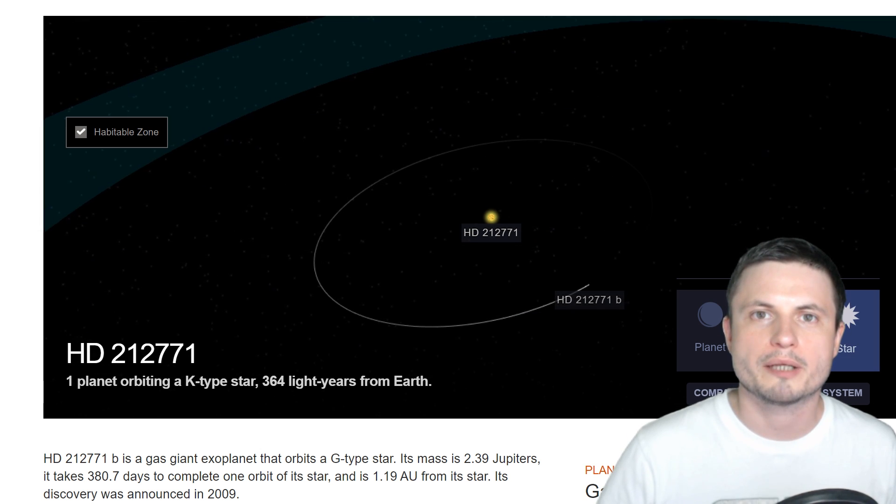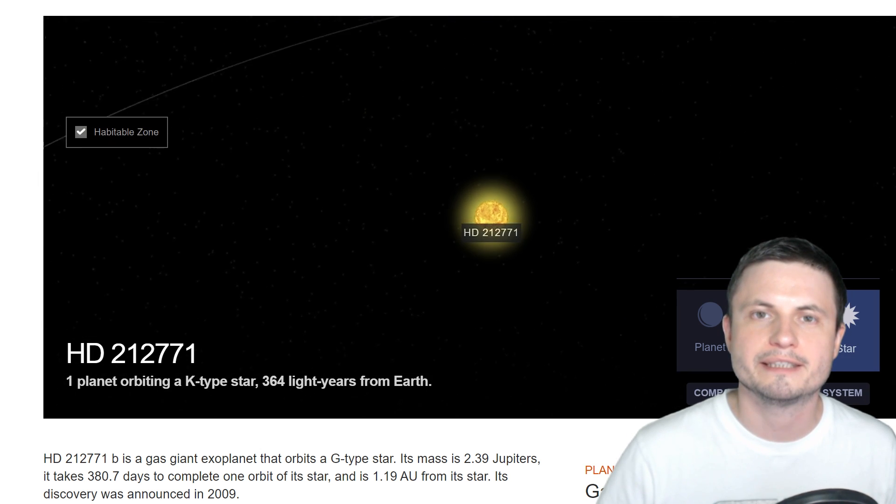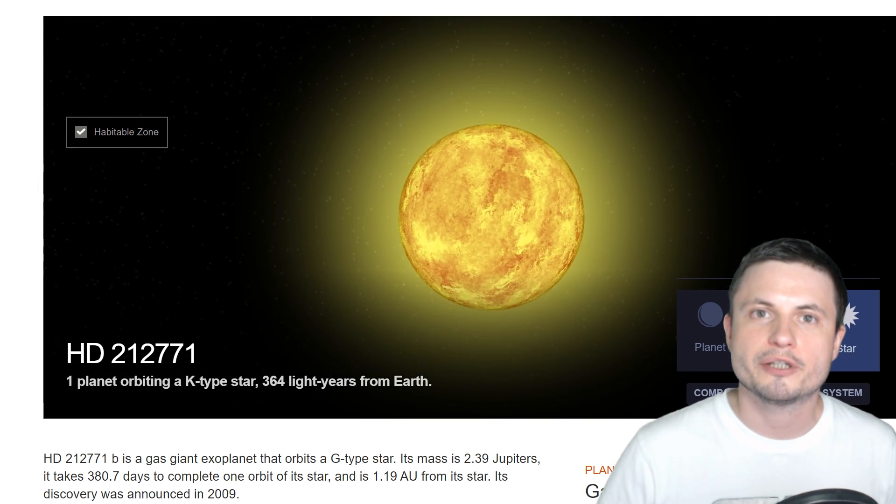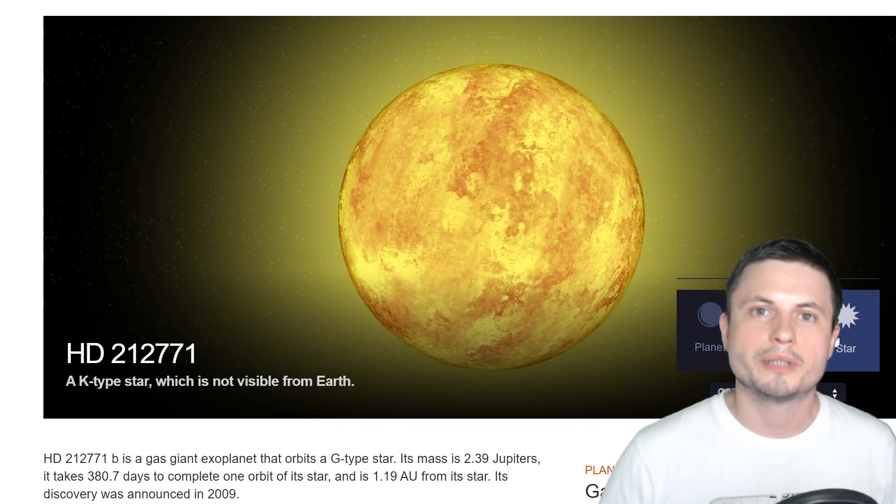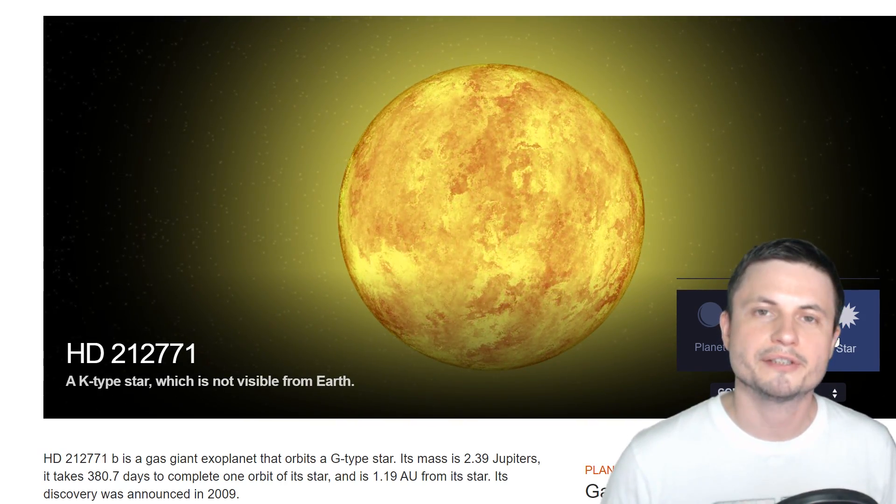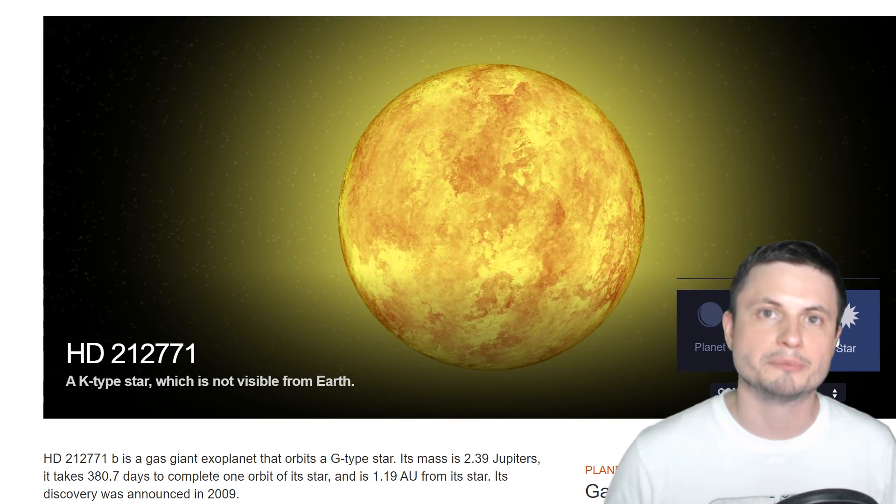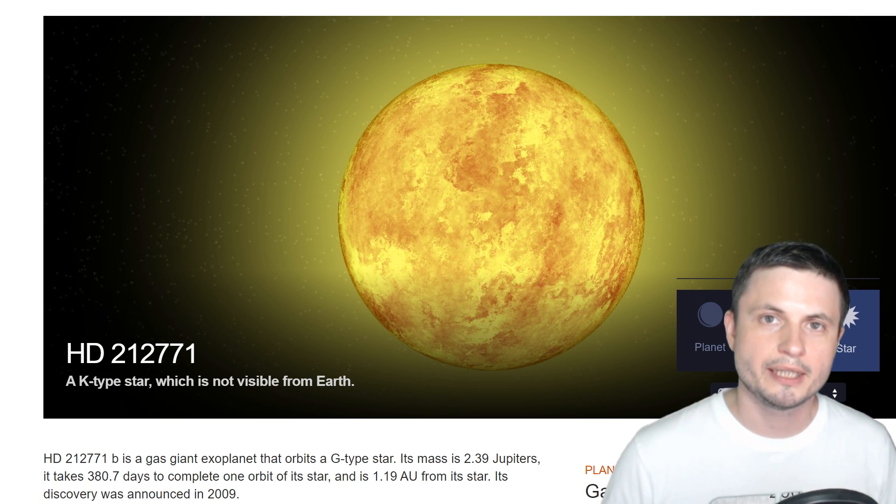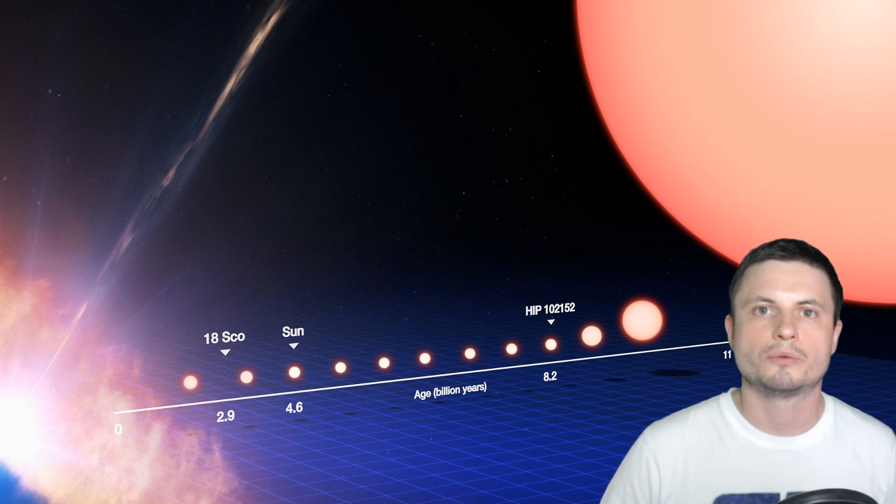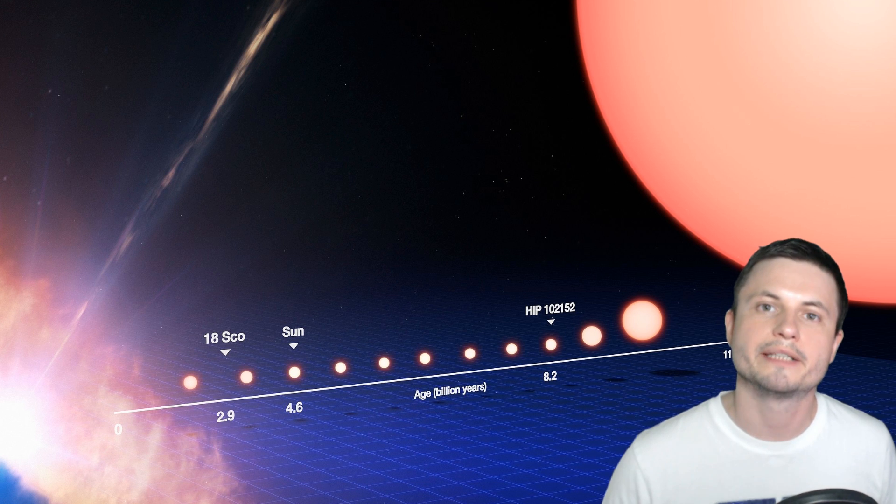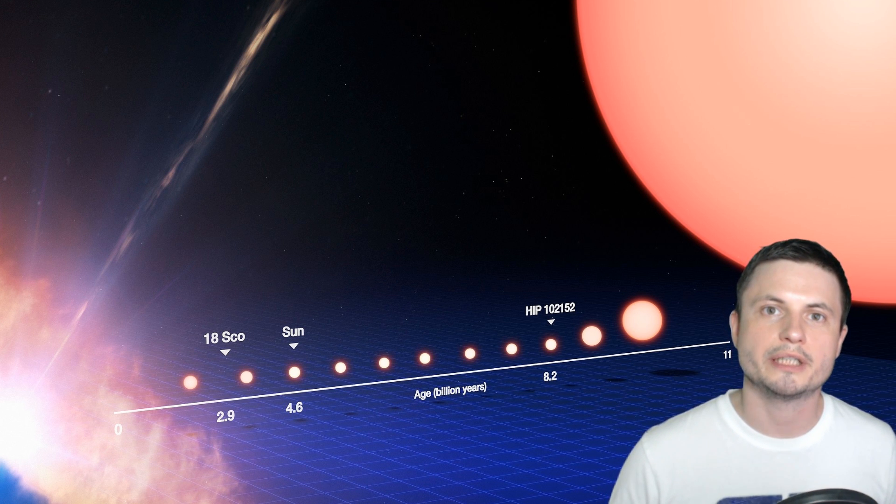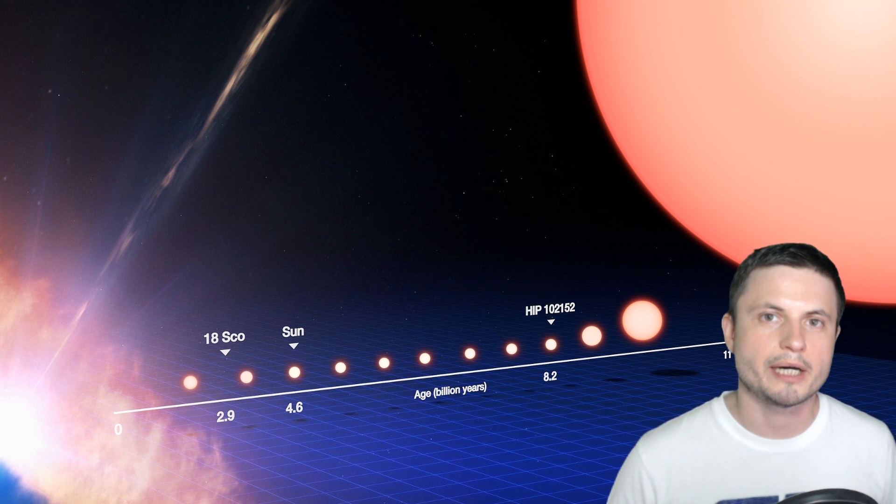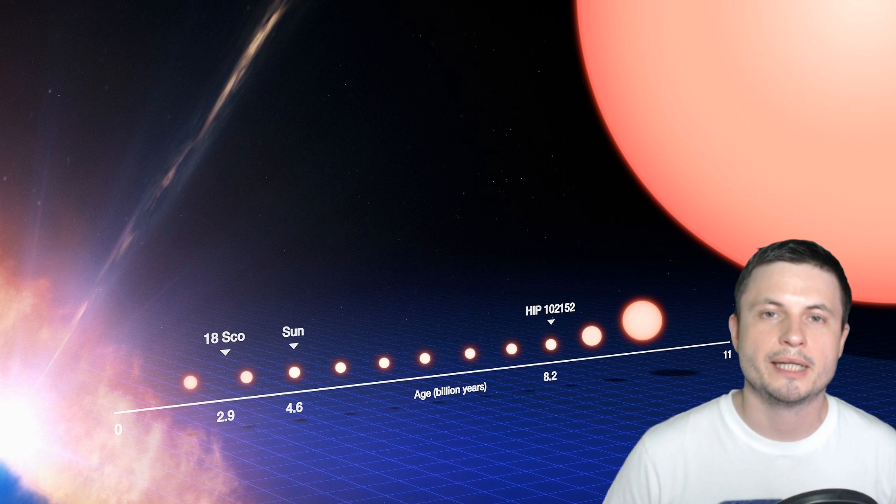And the main reason why neither of these planets should technically exist is because their stars are what's known as evolved stars. They are basically stars that used to be similar to our sun, then eventually expanded, turning into ridiculously large red giant stars, and eventually lost their outer shells and became what they are right now.